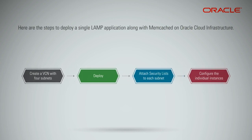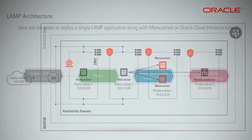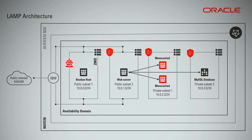Finally, configure the instances individually. Here is a quick demo of the steps involved.